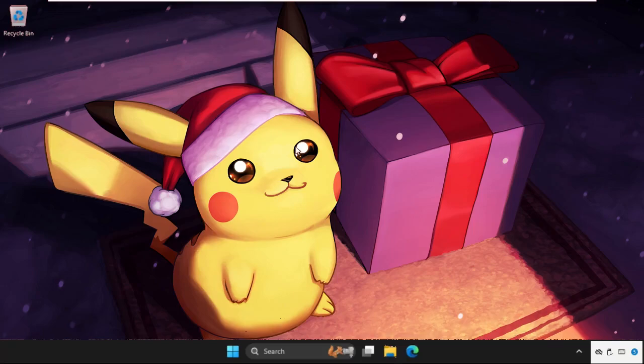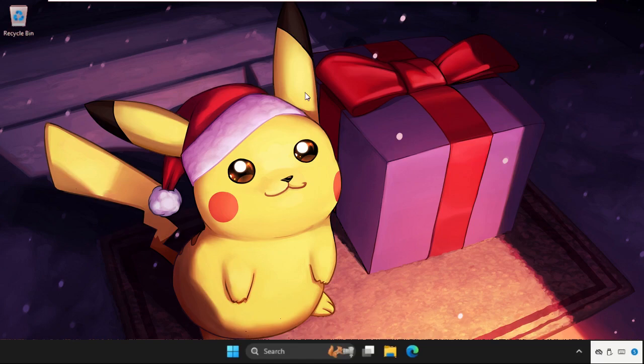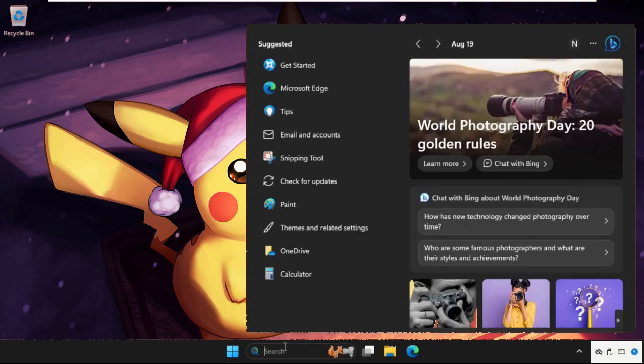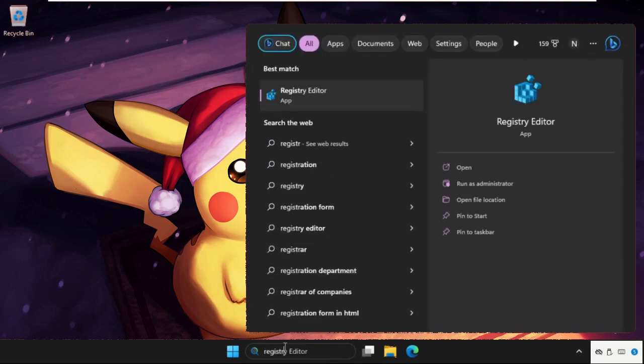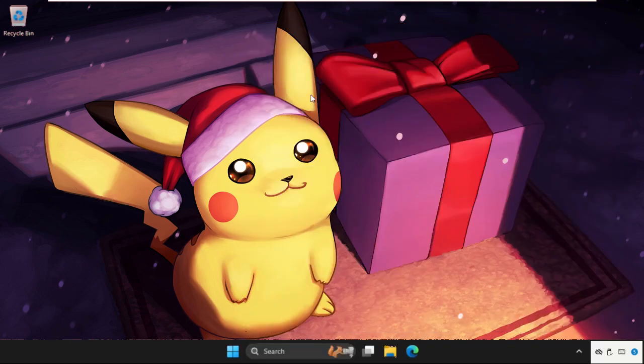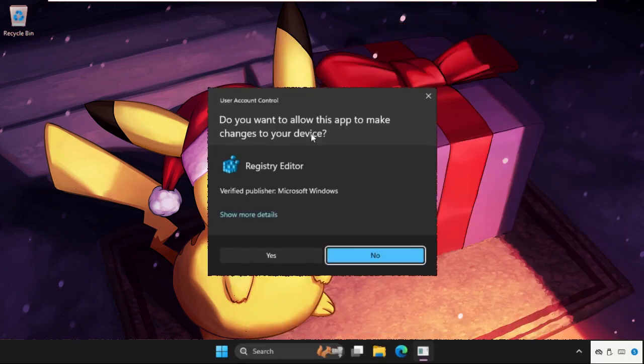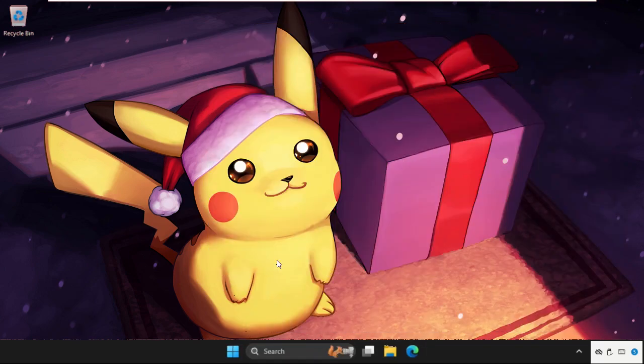Hey guys, I will show you how to fix this problem on Windows system. This solution is applicable for Windows 10 as well as Windows 11 operating system. What you have to do, you need to just follow my screen and we will fix this issue together. In the first step, just go to search bar and type registry editor, and then from the search results click here to open it.